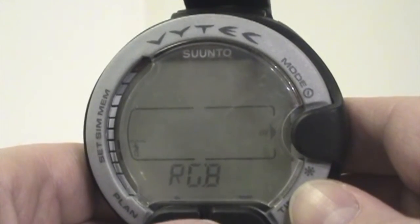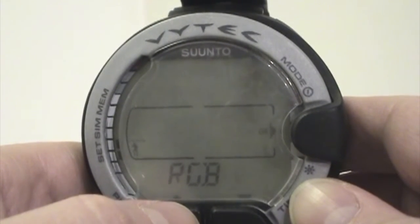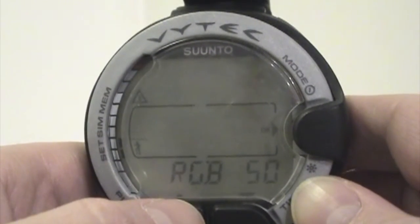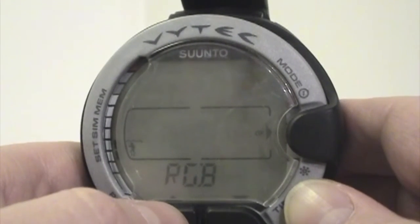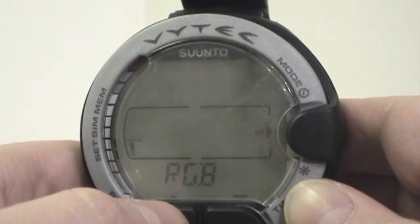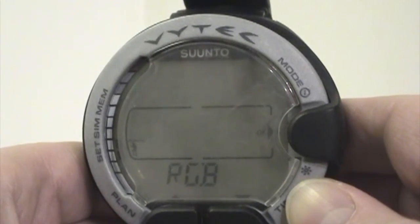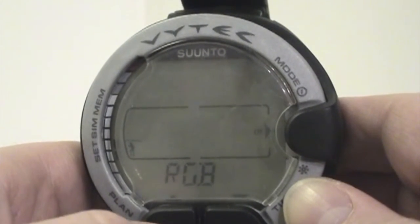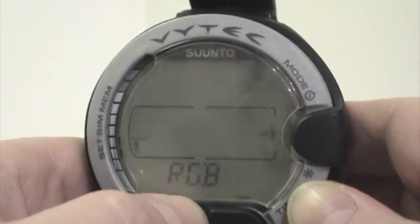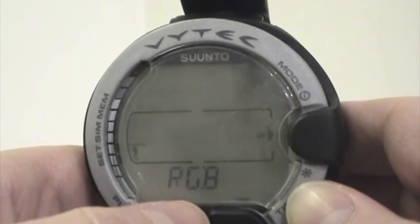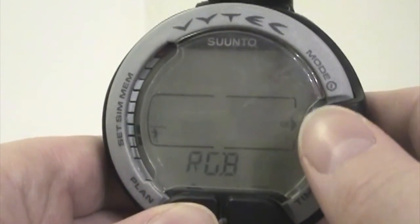Next mode is my RGBM — the Reduced Gradient Bubble Model. It can cycle between 50 and 100. At 100, the model is most conservative. If I go to 50, I've basically reduced the model by about 50% and made it more aggressive, so I can get longer bottom times. It's a personal choice. I like to keep mine in the full RGBM 100 mode so that I'm taking full advantage of the RGBM modeling.